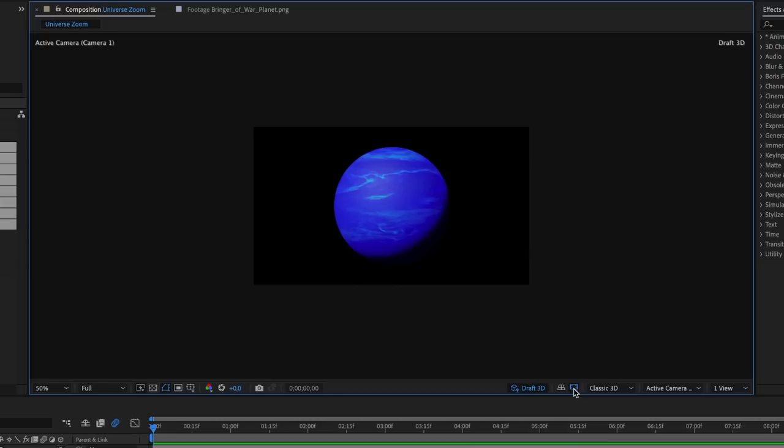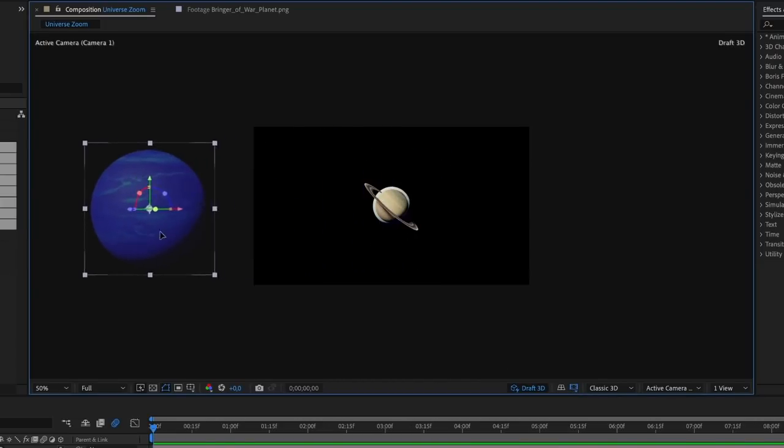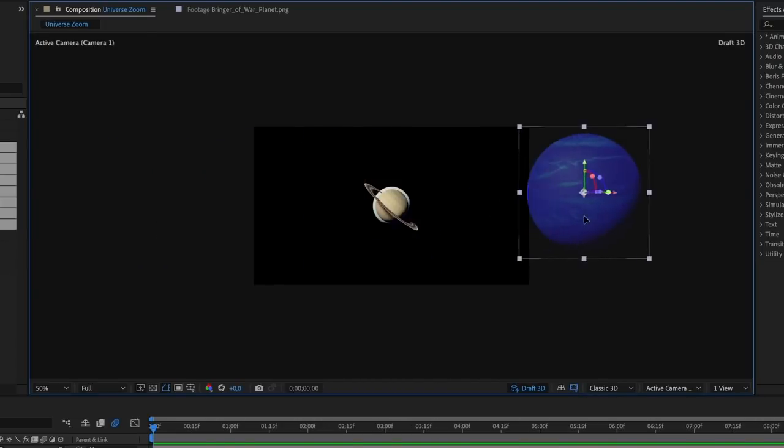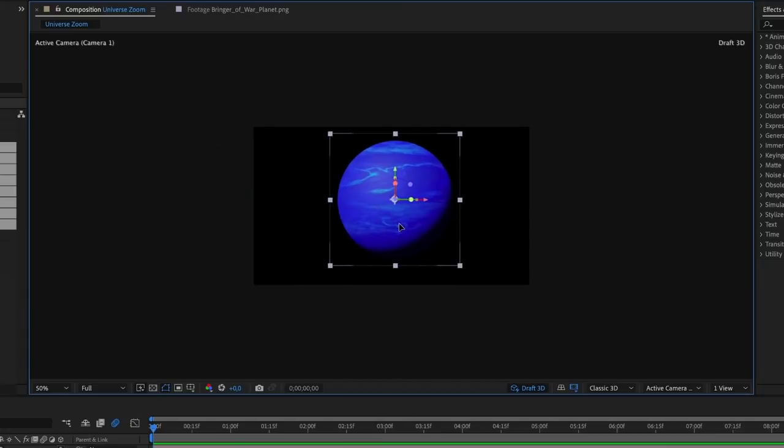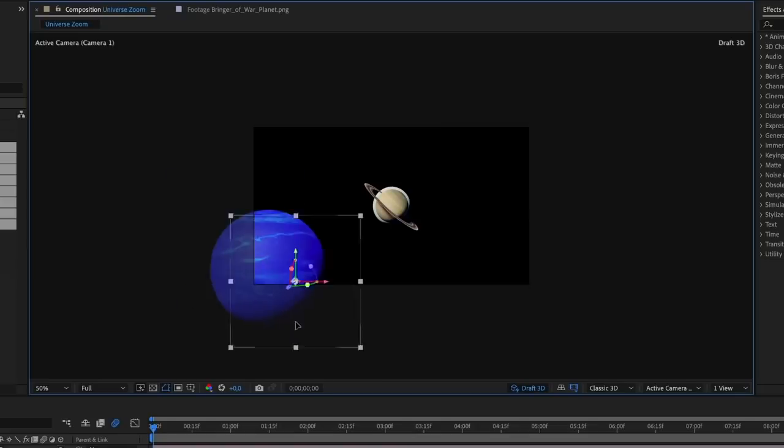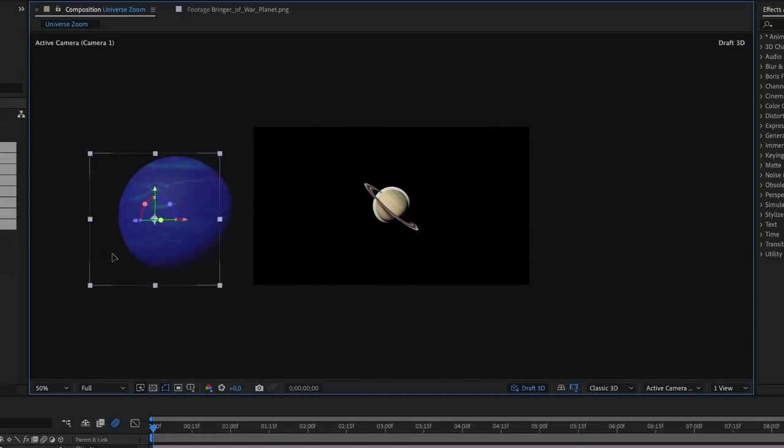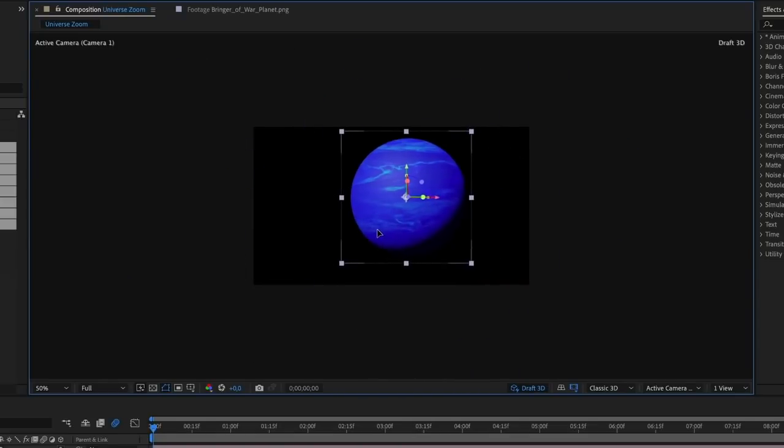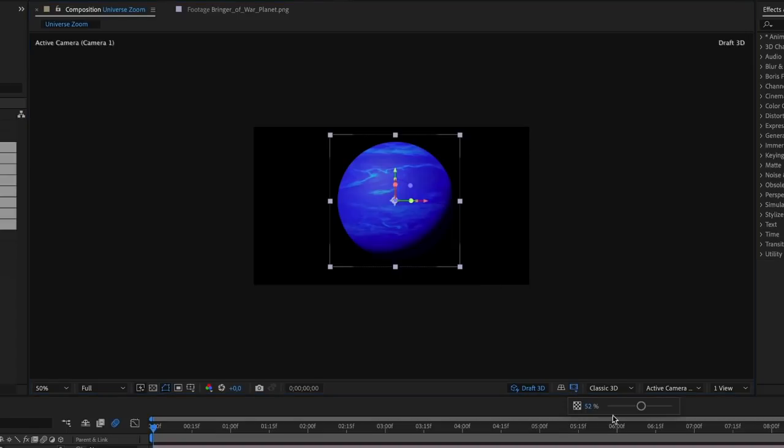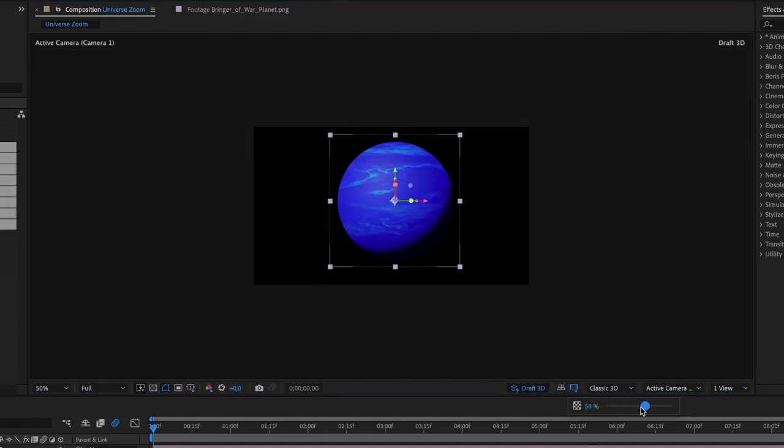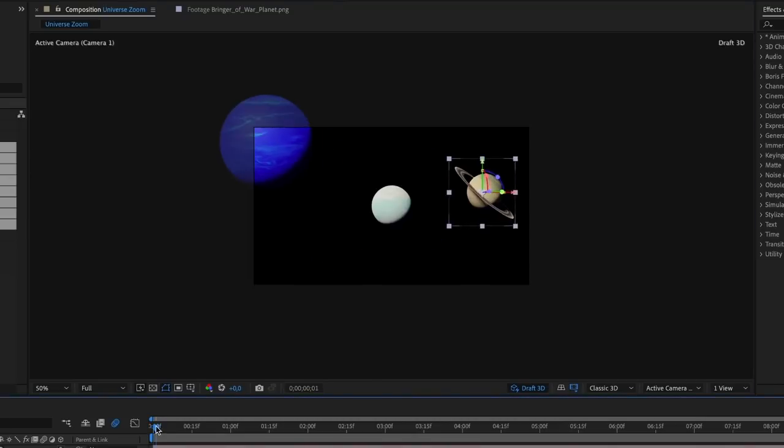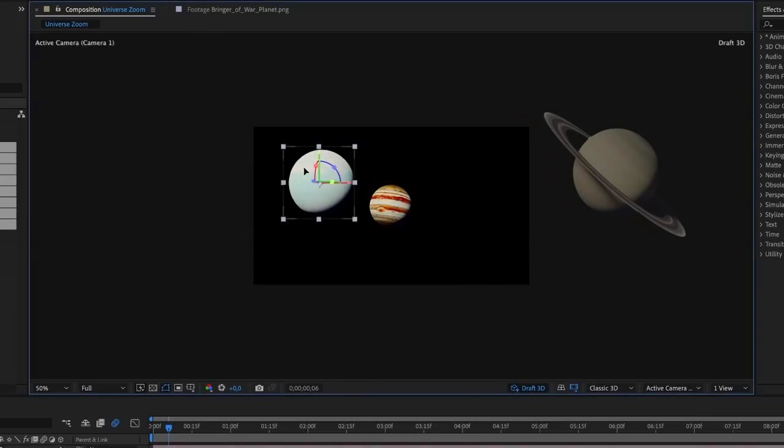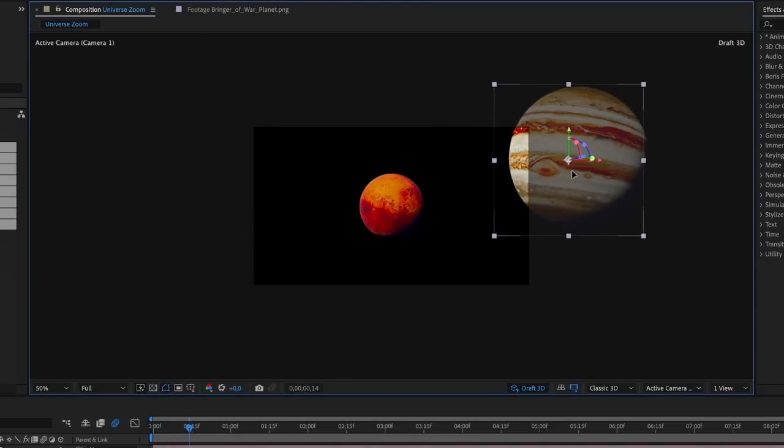We can then enable the Extend Viewport. Basically, when we now move one of these planets outside of the viewport, we can still see them. And of course this will not be rendered, but while we're working in this 3D space, it's going to be very helpful to see where all of my 3D layers are. Now when you click and hold the button of the Extended Viewport, we can change the transparency level of that Extended Viewport. I'd like to have it set at 50%.